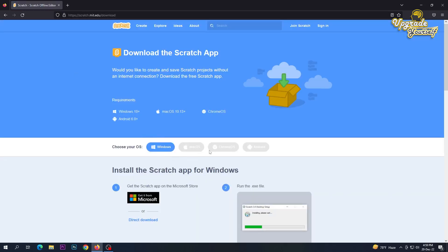Here are download options for different operating systems. I select Windows, then select direct download.